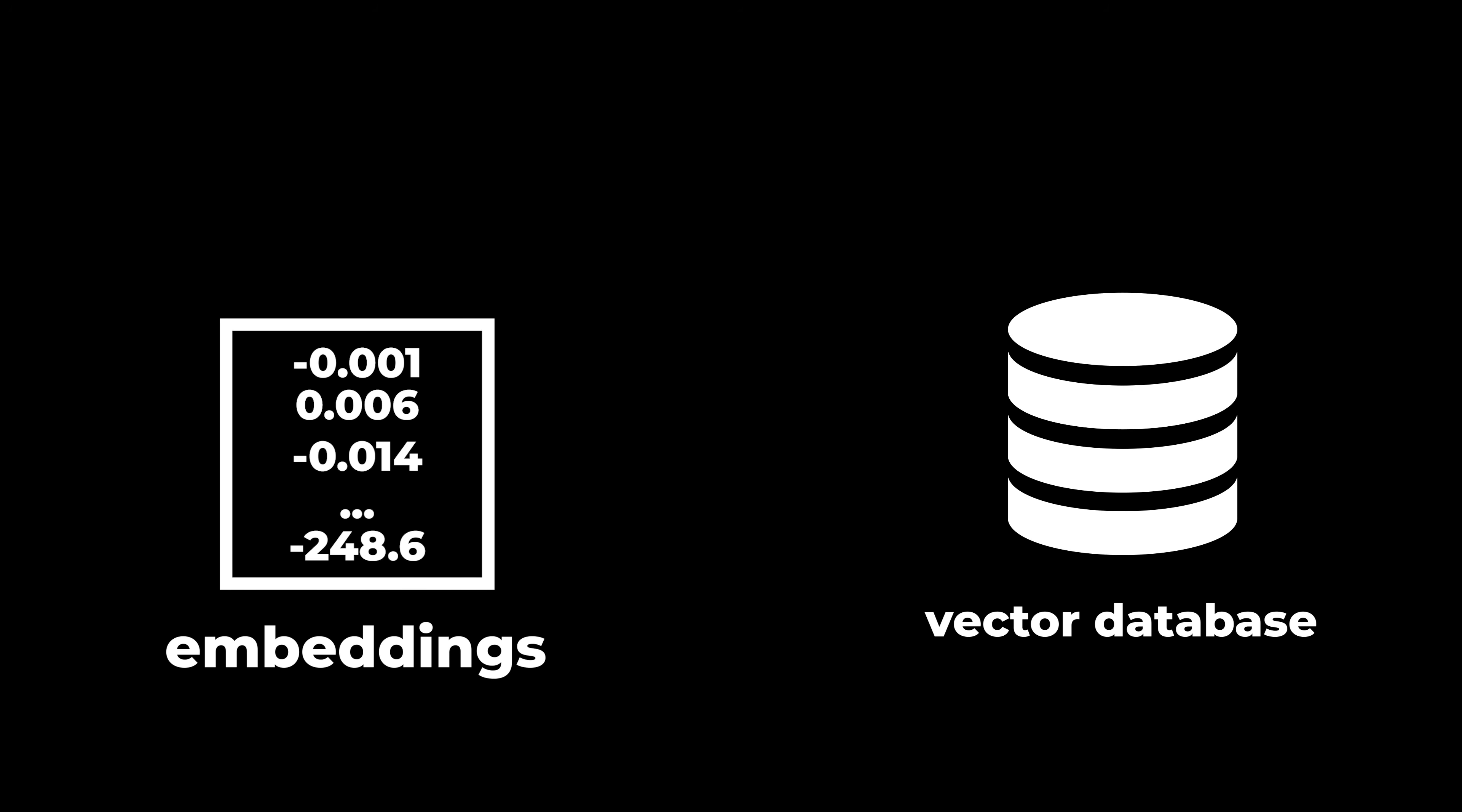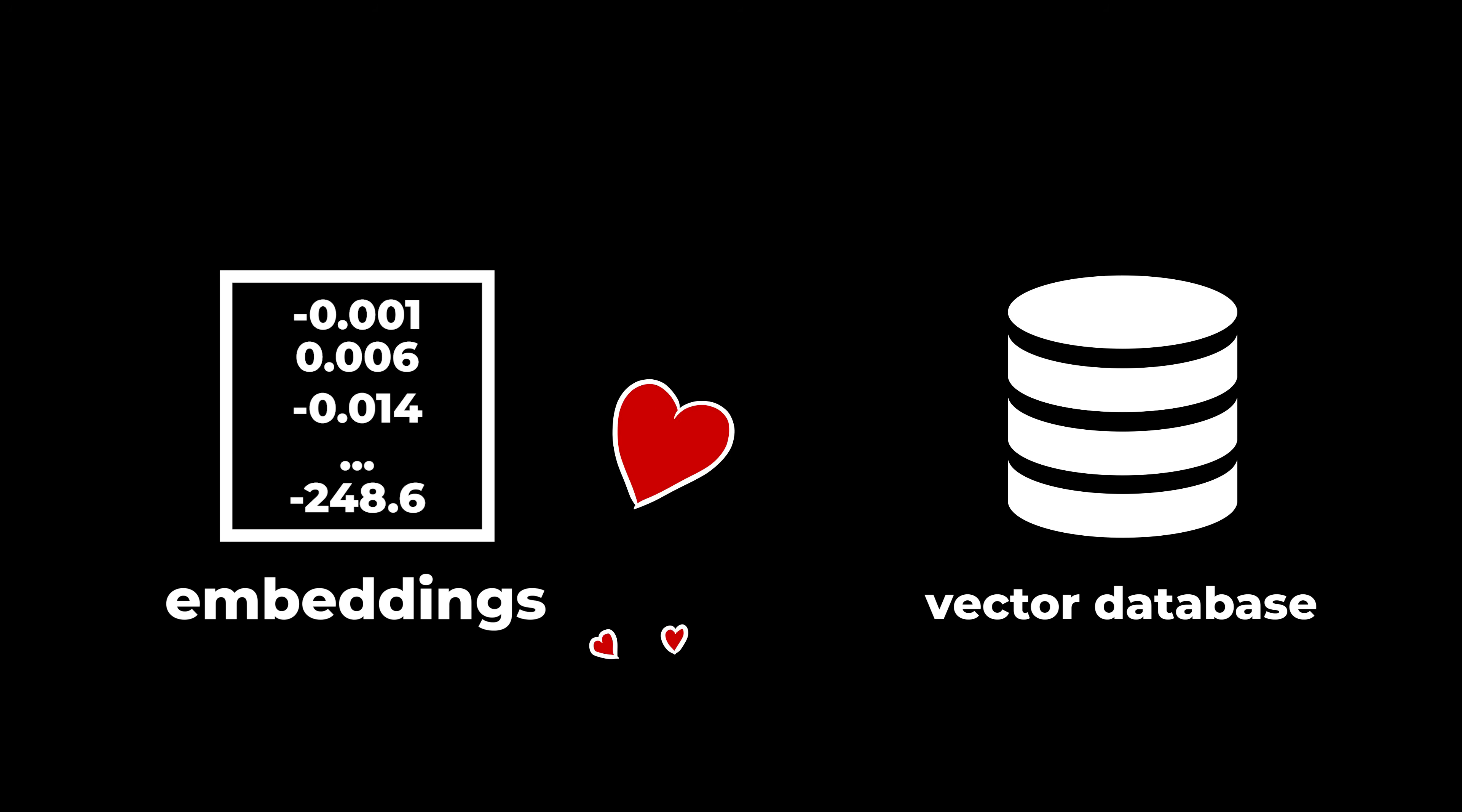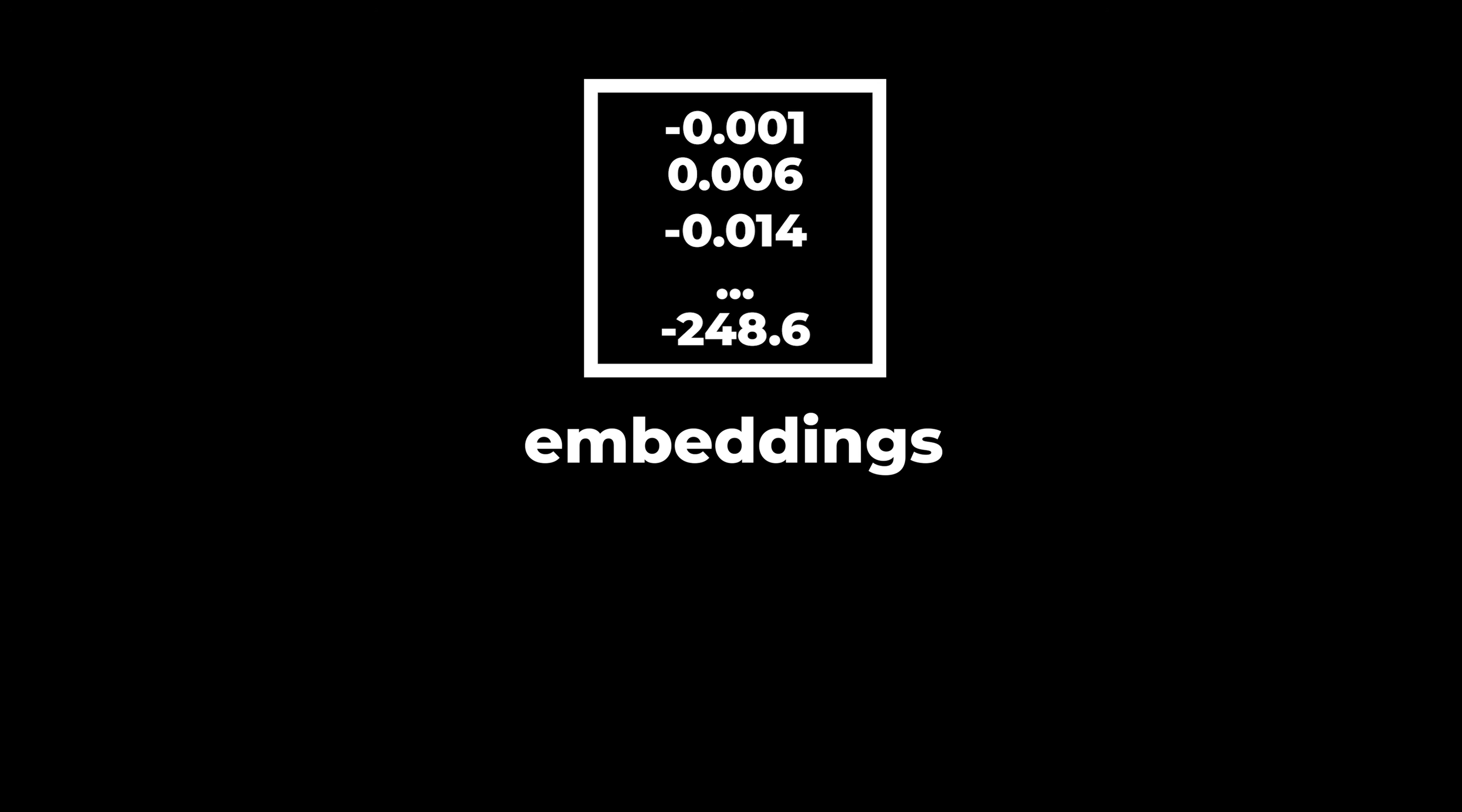There are two terms I'll cover: embeddings and vector databases. They work together. I'll begin with embeddings.